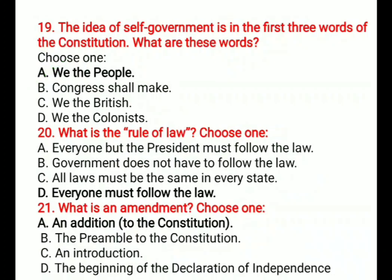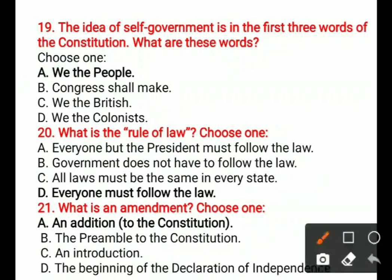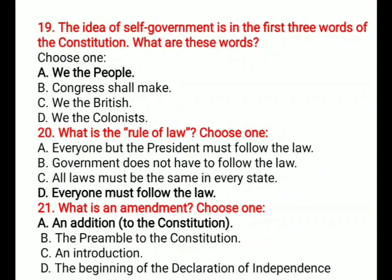Question 20: What is the rule of law? Options are: A) Everyone but the president must follow the law, B) Government does not have to follow the law, C) All laws must be the same in every state, D) Everyone must follow the law. The correct option is D, everyone must follow the law.